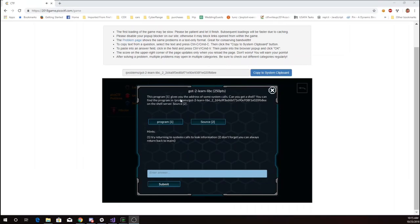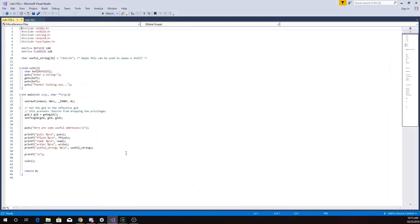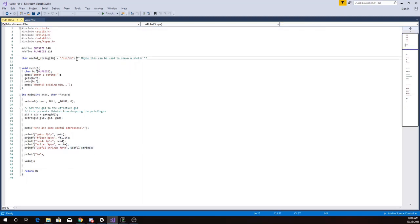You can find the program here on the shell server and we get source code. Let's take a look at that source code. It looks like it's going to print out some addresses of various functions in the program and also it'll print out this useful string bin sh.